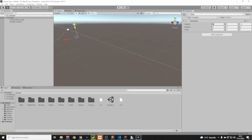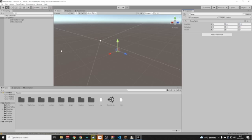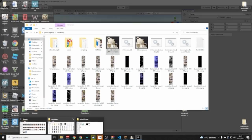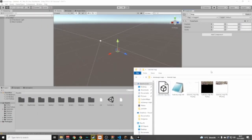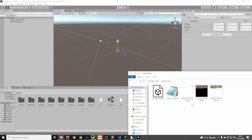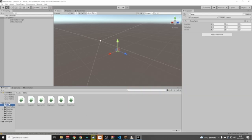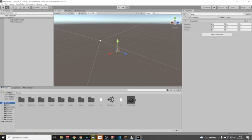If the position doesn't say 0, 0, 0, just type in zeros manually. Then open the folder where you put your Mineways export and drag the OBJ file into Unity's Assets panel — not the Editor Assets, not the Map Prefab folder, it needs to be in Assets. You'll see it appear there, and you can drag it onto your Map object.